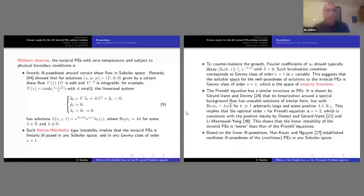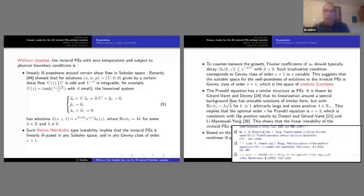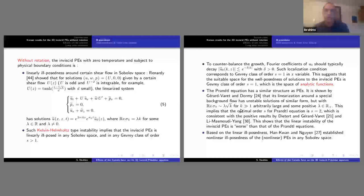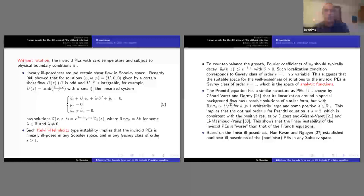There are other instabilities for other models. For the Prandtl equation, this Kelvin-Helmholtz instability is somehow weaker because the exponential growth is like square root of k. The instability in the inviscid primitive equation is therefore worse than that for Prandtl equation. For Prandtl equation, this type of instability suggests the right functional space is the Gevrey space with order s equal to two, and indeed this has recently been proved by Dietert–Gérard-Varet, and also by Li–Masmoudi–Yang.